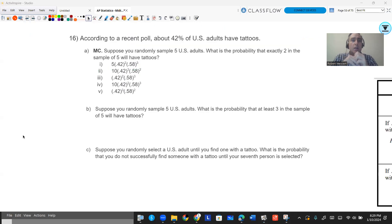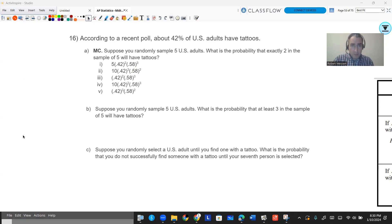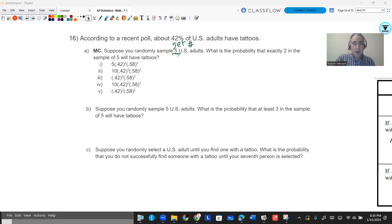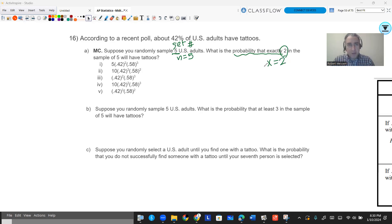The first problem: according to a recent poll, about 42% of U.S. adults have tattoos. Suppose you randomly sample five U.S. adults — what is the probability that exactly two in the sample of five will have tattoos? Notice you have a set number of people, n = 5, that's the number of trials. We want exactly x = 2. They either have tattoos or they don't, so this is binary, and since they're randomly sampled, each person is independent. This is going to be a binomial.